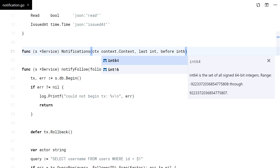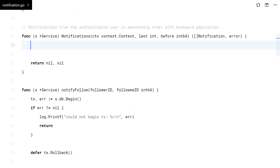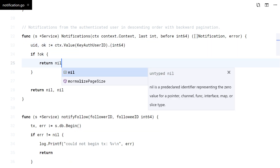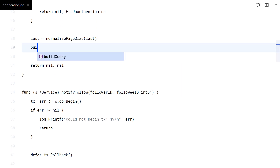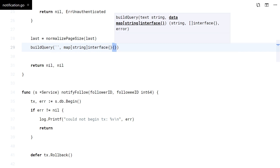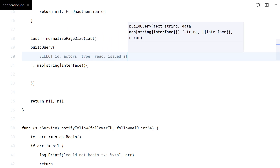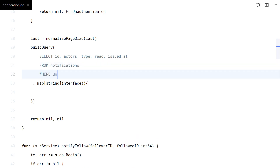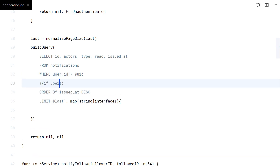These are the authenticated user notifications, in descending order and with backward pagination. Let's start by checking auth. Once again, I will build a dynamic query.